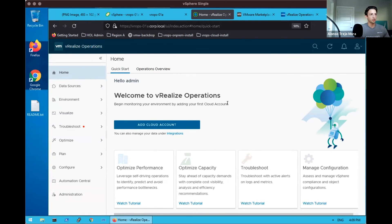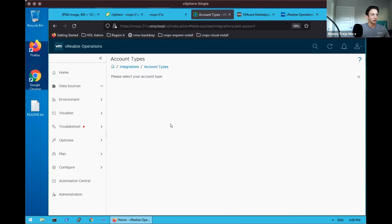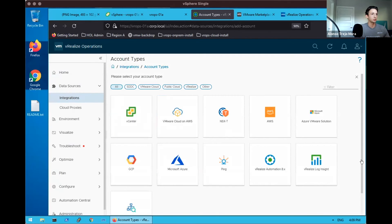And now we are greeted with our 8.6 interface. On first opening, we even see that it asks, begin monitoring your environment by adding your first cloud account. Would you like to add a cloud account? I say yes. And we also have some tutorials at the bottom as we saw.